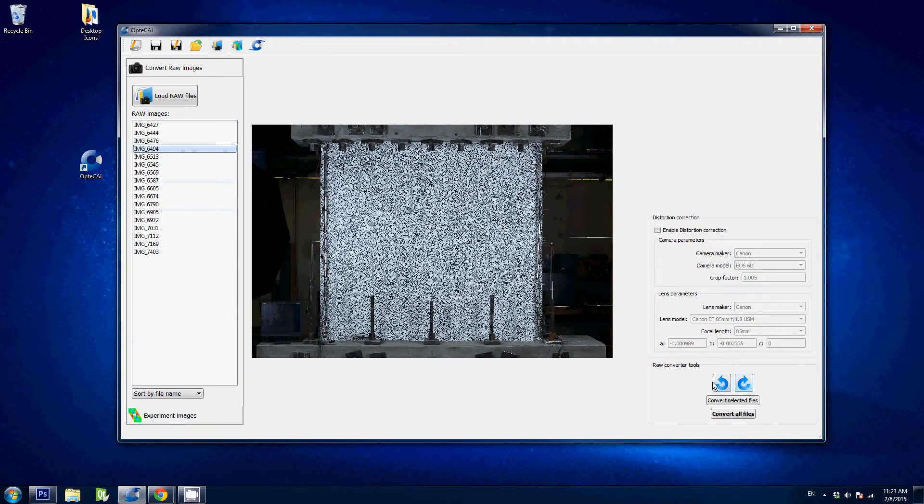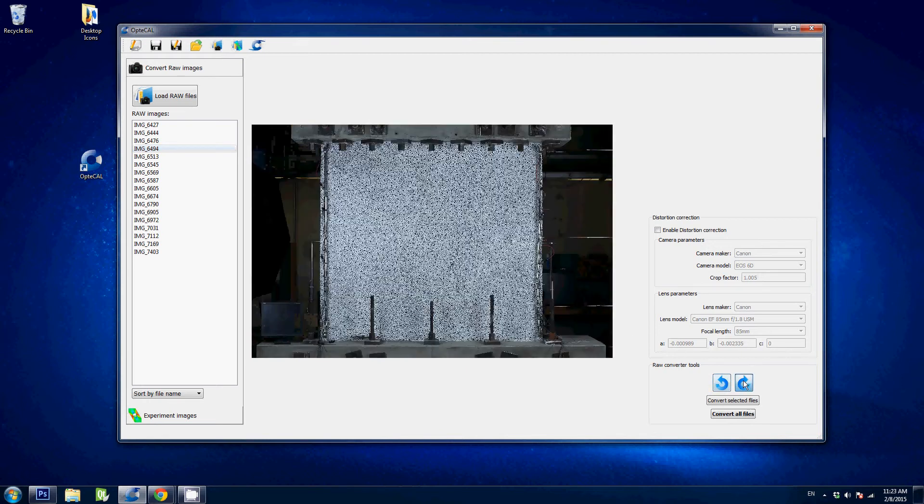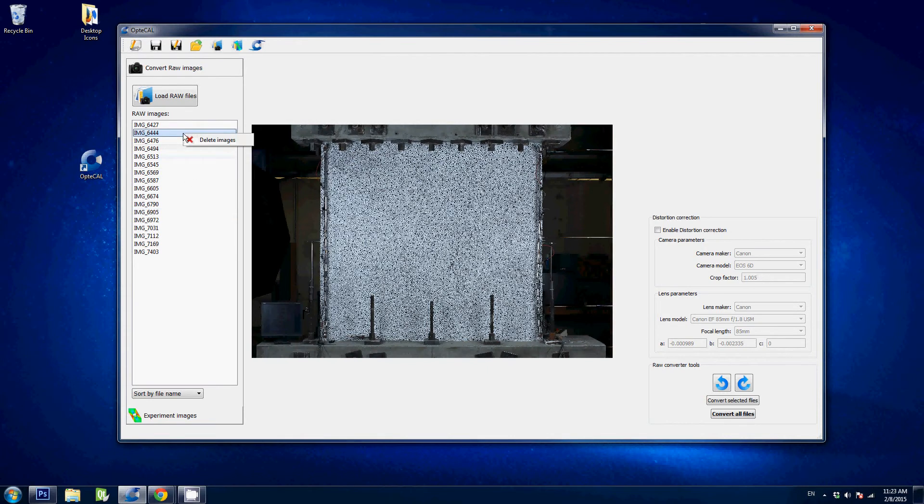We can rotate these images here using these two buttons. In this case we don't have to, but just in case they're here. If you accidentally loaded an image that you did not want to convert, simply right click on it and go delete image.